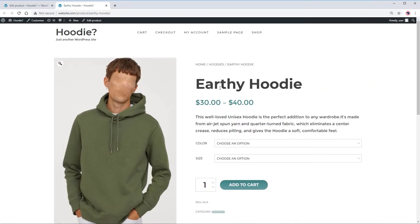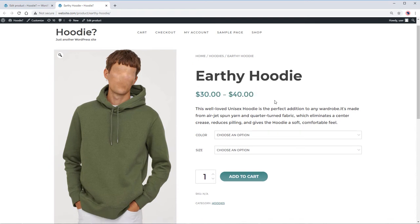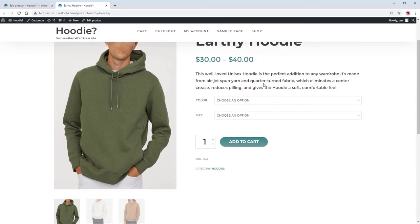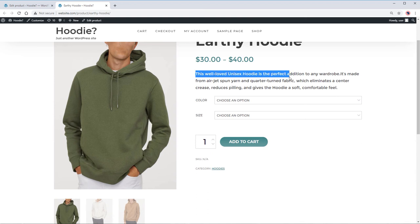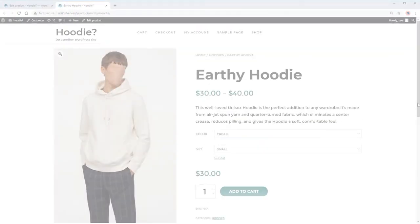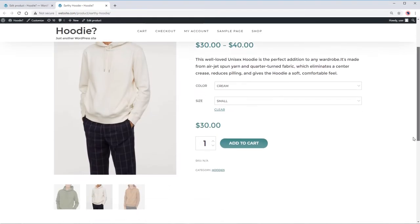This is the example we are going to create. We have the product title, the price range, short product description, and the image gallery.